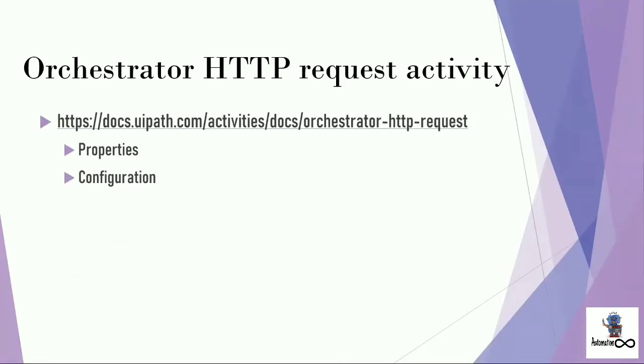Till now, you got the properties of Orchestrator HTTP request activity. So let's move on to the configuration that we have to make to access our Orchestrator data.